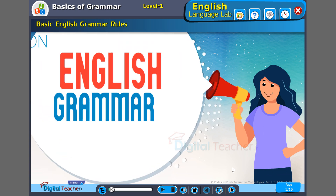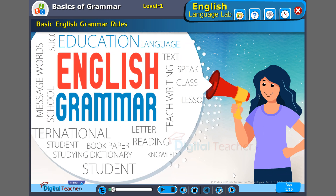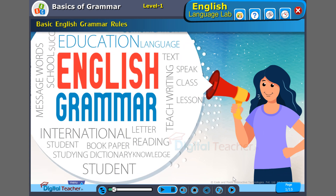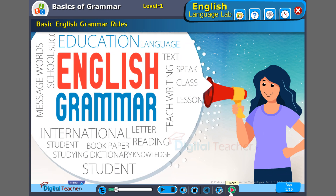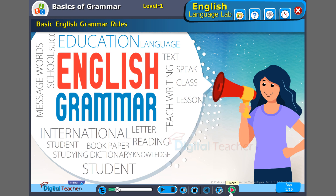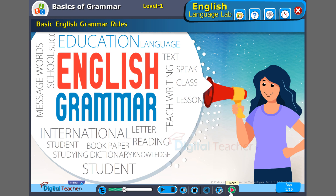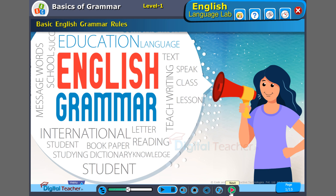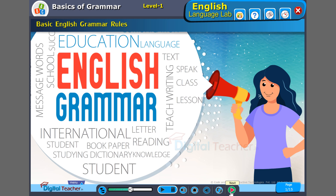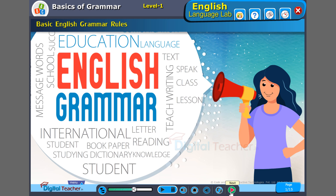Dear learner, welcome to the world of language. For any language, whether technical or non-technical, it is very essential to have strong basics. Without basics, without a strong foundation, you cannot have a strong building.